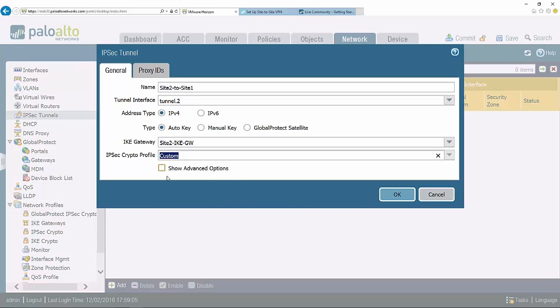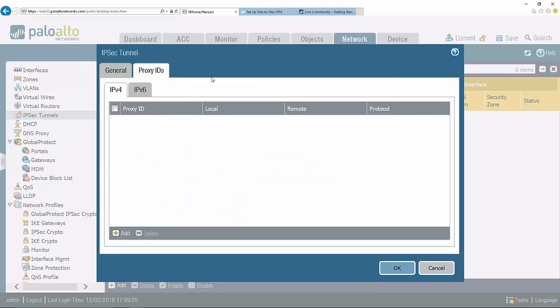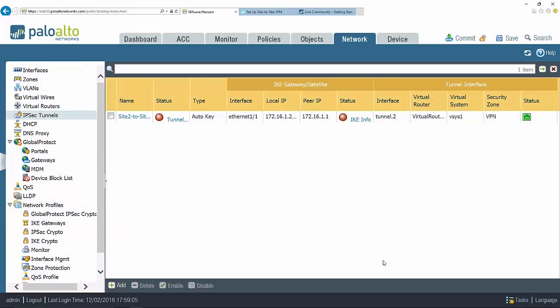If I want to include some additional settings, like if I want to configure a tunnel monitor, I can do that under advanced options. And then if I'm connecting to a firewall or device that supports proxy IDs that needs to know local and destination networks for the VPN tunnel, I can configure proxy IDs. When connecting to Palo Alto Networks firewalls these are not necessary because we're going to use a route entry instead. So this is all I need really for my basic VPN site-to-site configuration.